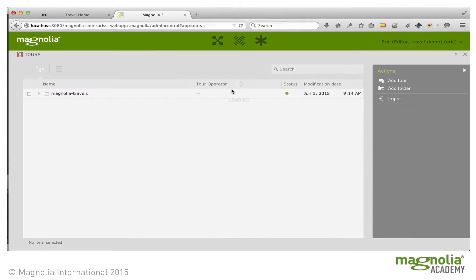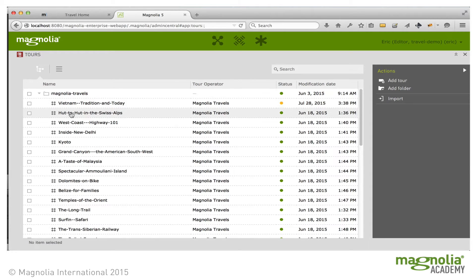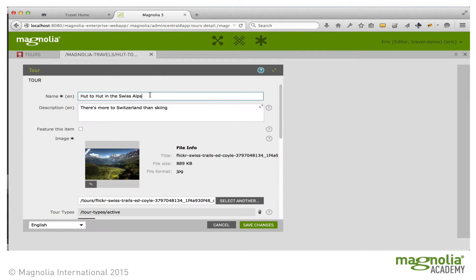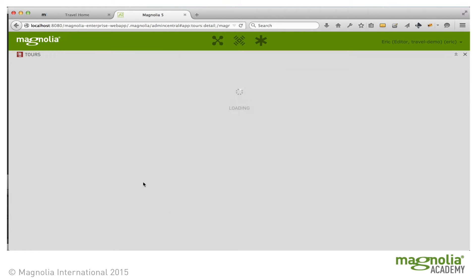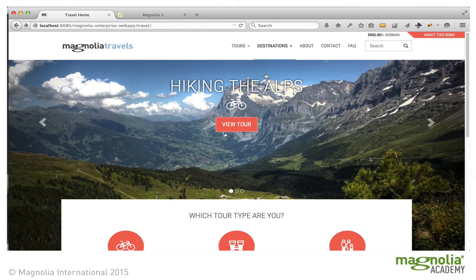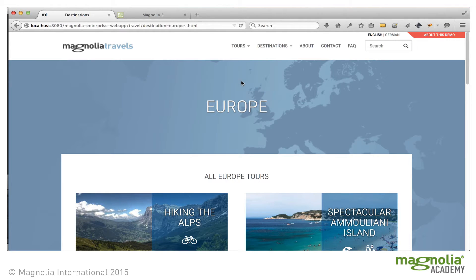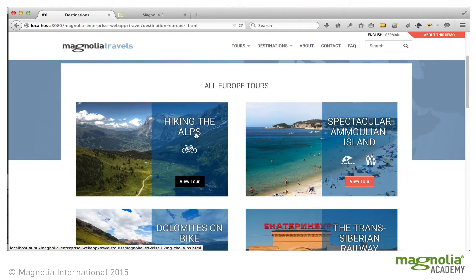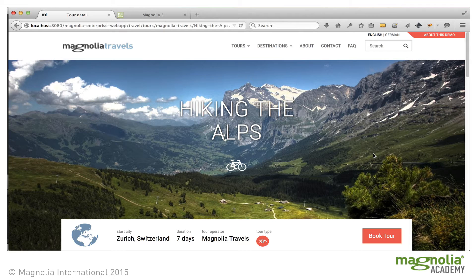So let's change the Swiss Alps tour and give it a more straightforward name. Now if we look at the website, the carousel is updated, the card is updated, and if we go to the tour, the tour itself is updated. We only changed the content in one place, and it was updated throughout the website.